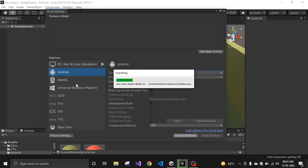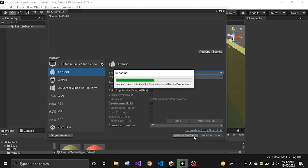If you want to change it to some other platform like WebGL or a server platform, you can do it in a similar way. Just select it and click Switch Platform and it will completely change it.